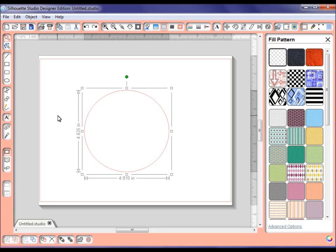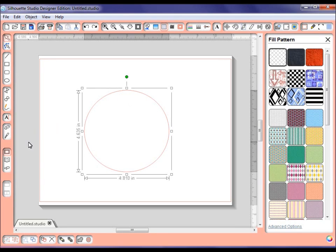If you have digital paper—and a lot of us who have been scrapbooking or making cards for a long time do—you can fill your shapes with your digital papers.